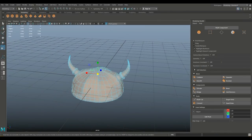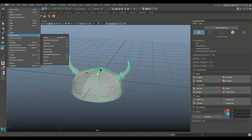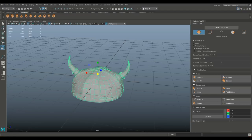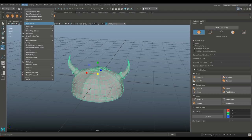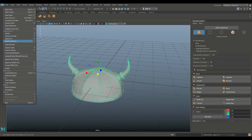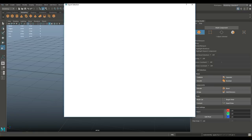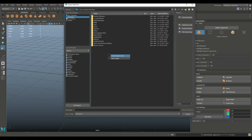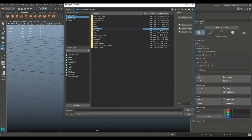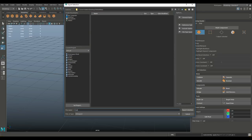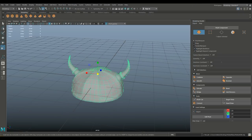Normally I'd do UVs in ZBrush, but we're doing it in Maya today. Drag-select the entire object, go to Edit > Delete by Type > History, then Modify > Freeze Transformations, and Modify > Center Pivot. Then File > Export Selection — go to the desktop, create a new folder called 'helmet new', and export as helmet.obj.